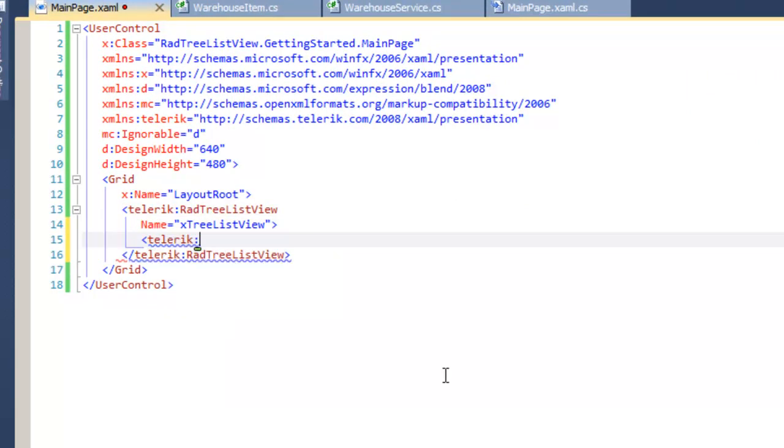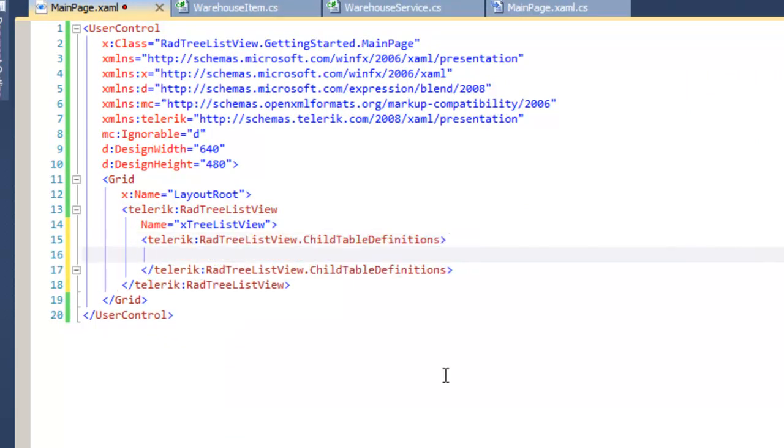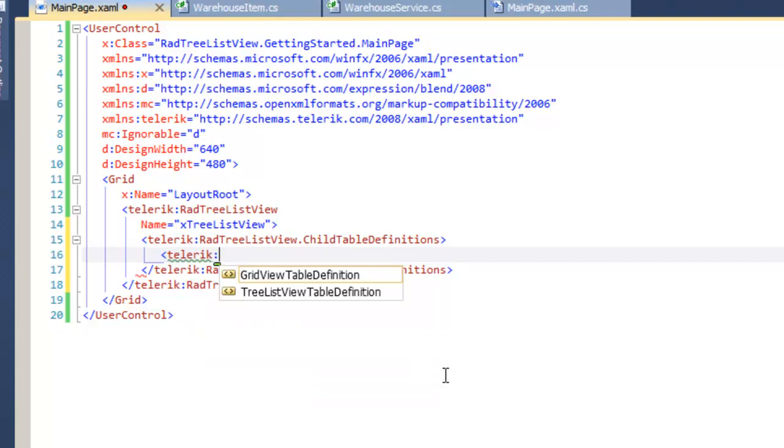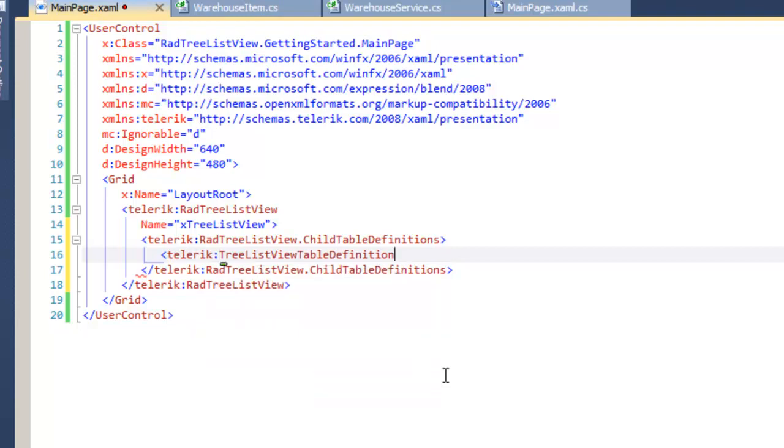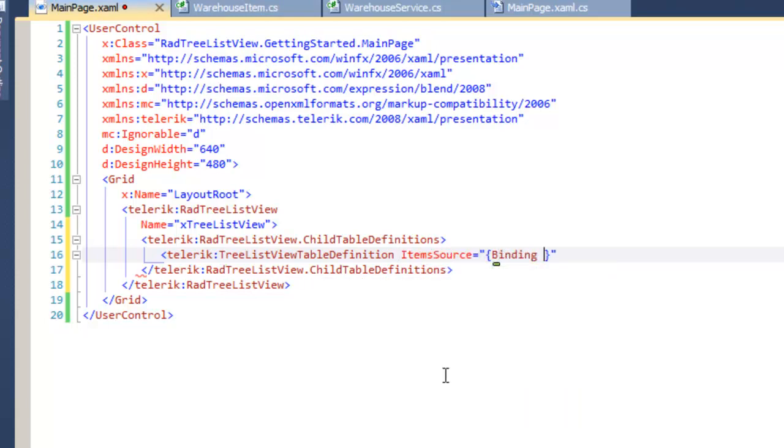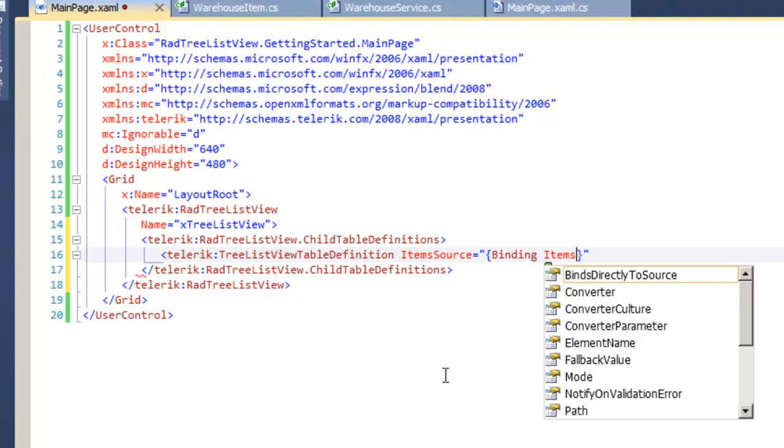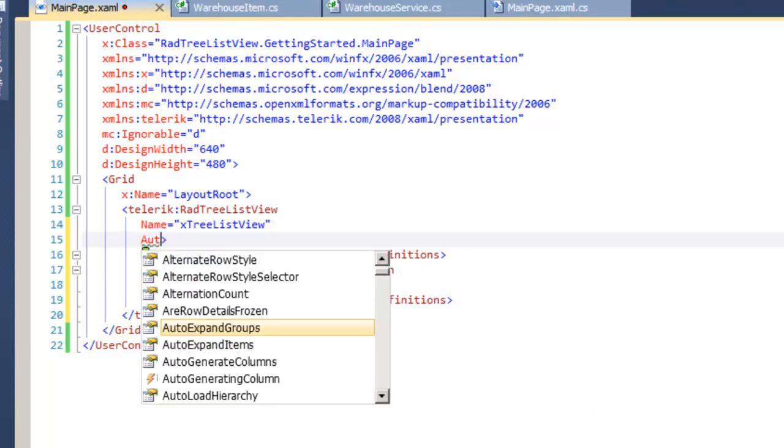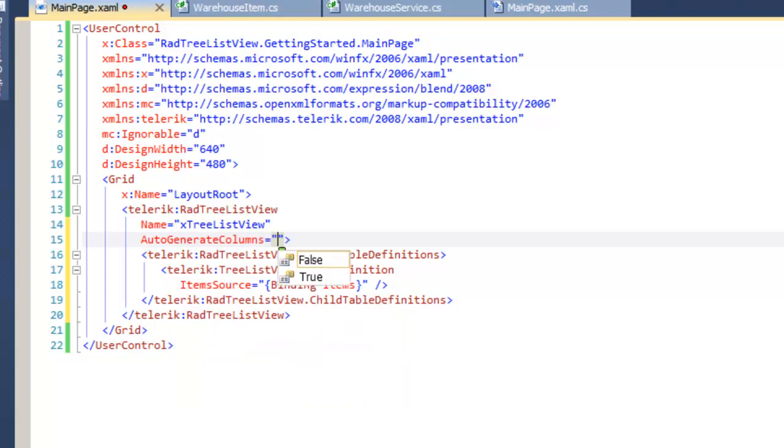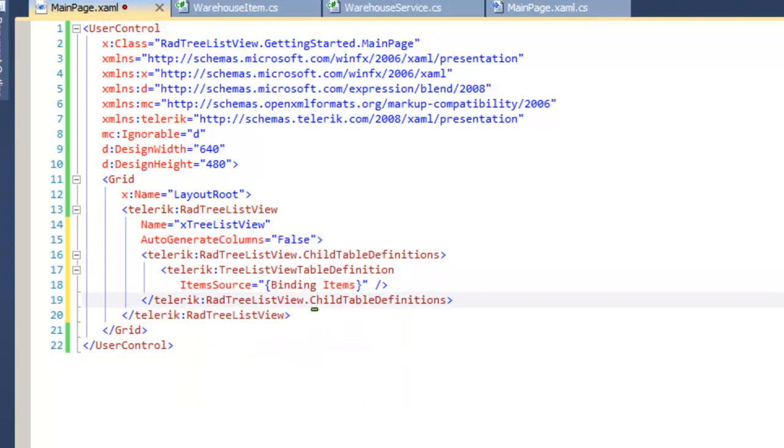Inside the TreeListView, we are going to create child table definitions. The type of child table that we want is a TreeListView table definition. And we're going to set its item source to bind to the items property.